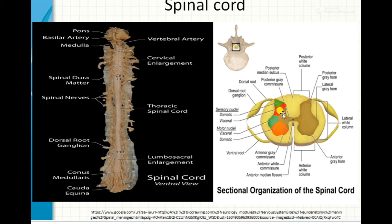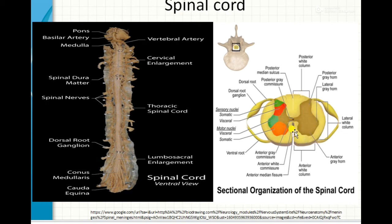In the center of the spinal cord, an H-shaped or butterfly-shaped structure is present, which consists of gray matter. The gray matter consists of all the cell bodies of neurons and also non-myelinated axons. Surrounding this H-shaped gray matter, white matter is present. White matter consists of all the myelinated axons of neurons.